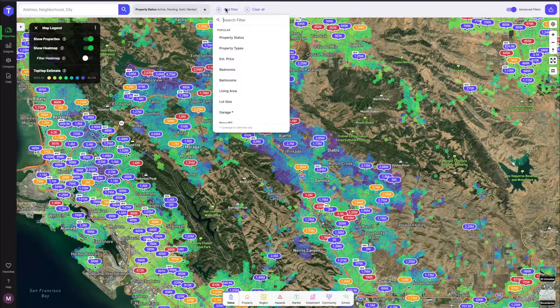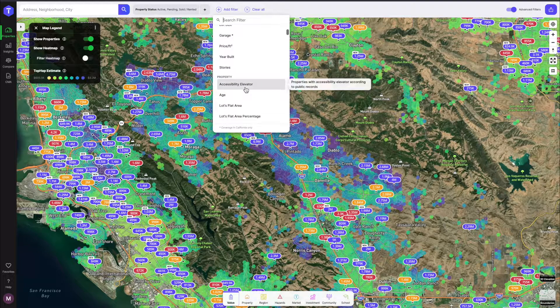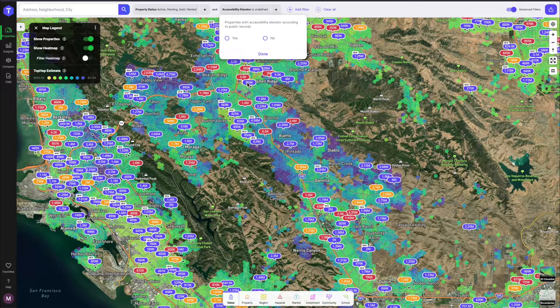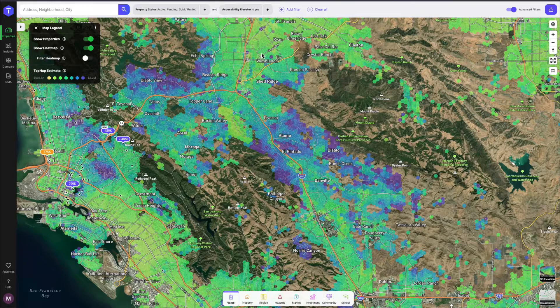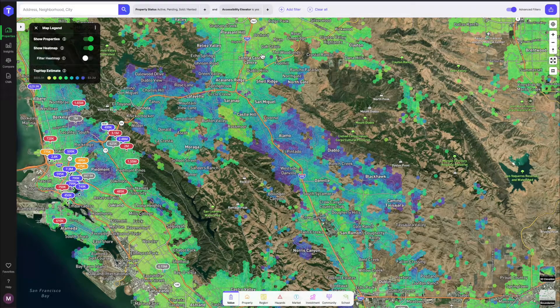Once I hit add filters, I just scroll down to accessibility elevator. If there are none in my area, I can just zoom out on the map until I find some. TopHap has over 100 advanced filters, so finding difficult to find things can become not only extremely easy, but very quick on TopHap.